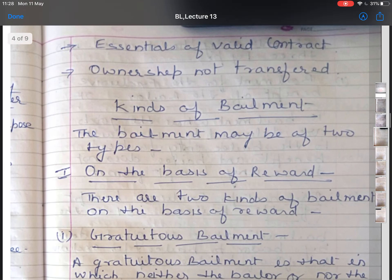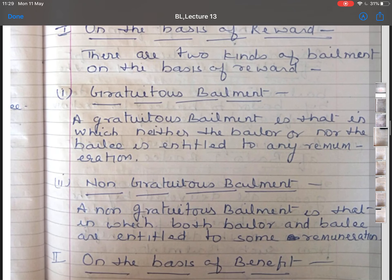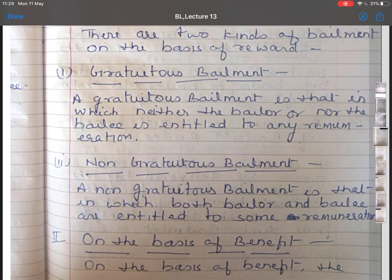The next topic is kinds of bailment. Bailment may be of two types. The first is on the basis of reward, and the second is on the basis of benefit. On the basis of reward, bailment can be divided into gracious bailment and non-gracious bailment. A gracious bailment is one in which neither the bailer nor the bailee is entitled to any remuneration — it is bailment without any charges, reward, or consideration. A non-gracious bailment is one in which either the bailee or the bailer is entitled to some remuneration, involving reward or payment of charges.